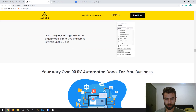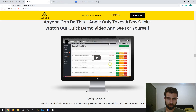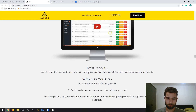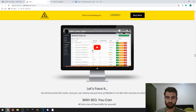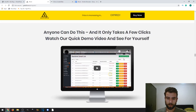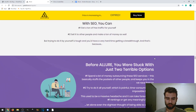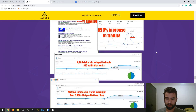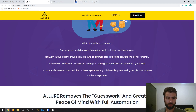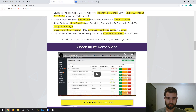The sales page also provides a more in-depth description of the features. You can see the demo video there, which shows the product inside a WordPress dashboard. I'll also record my own demo video, so stay tuned — I'll drop that link in the description. You can also find the demo video linked on my bonus page.